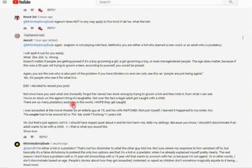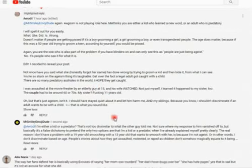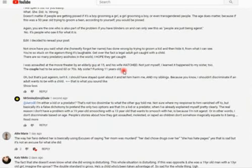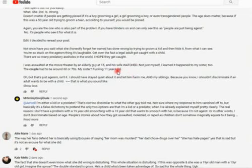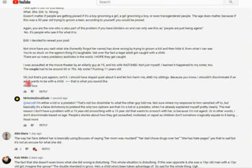There are so many predatory assholes in the world. I hope they get caught. I was assaulted at the movie theater by an elderly guy at 15 and his wife watched, not just myself. I learned it happened to my sister, too. The couple had to be around 60 or 70. My sister, fucking 11 years old. If you guys are wondering why I laughed, I was assaulted at the movie. It's just like, this is so irrelevant. Like, we're talking about people kissing.